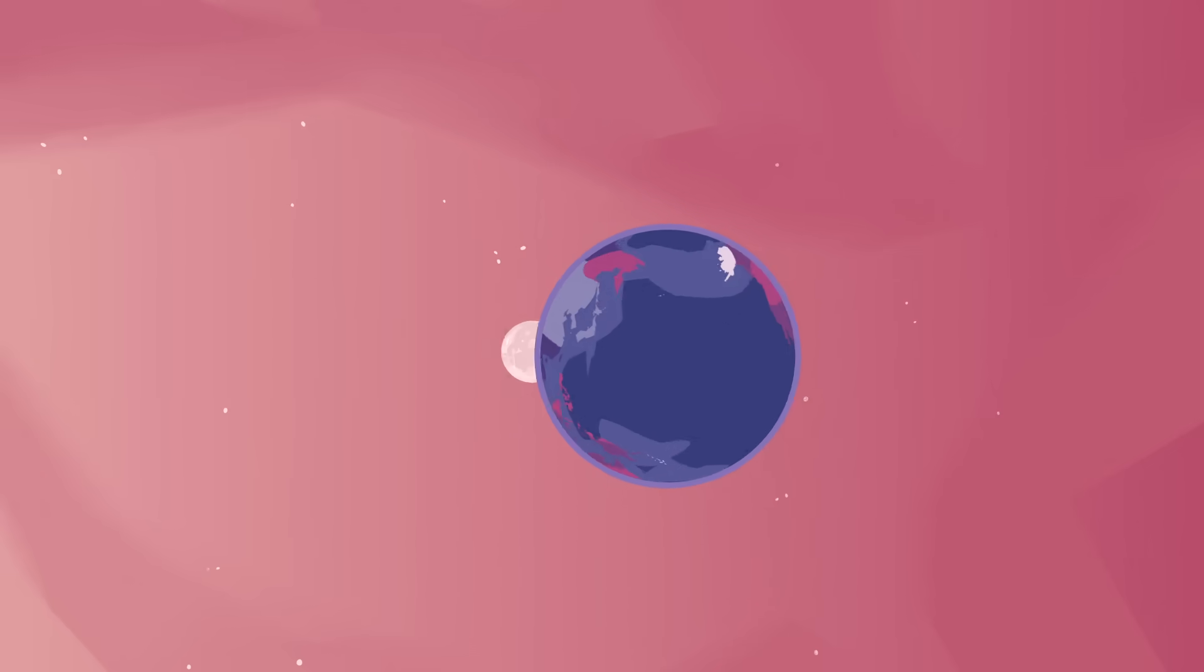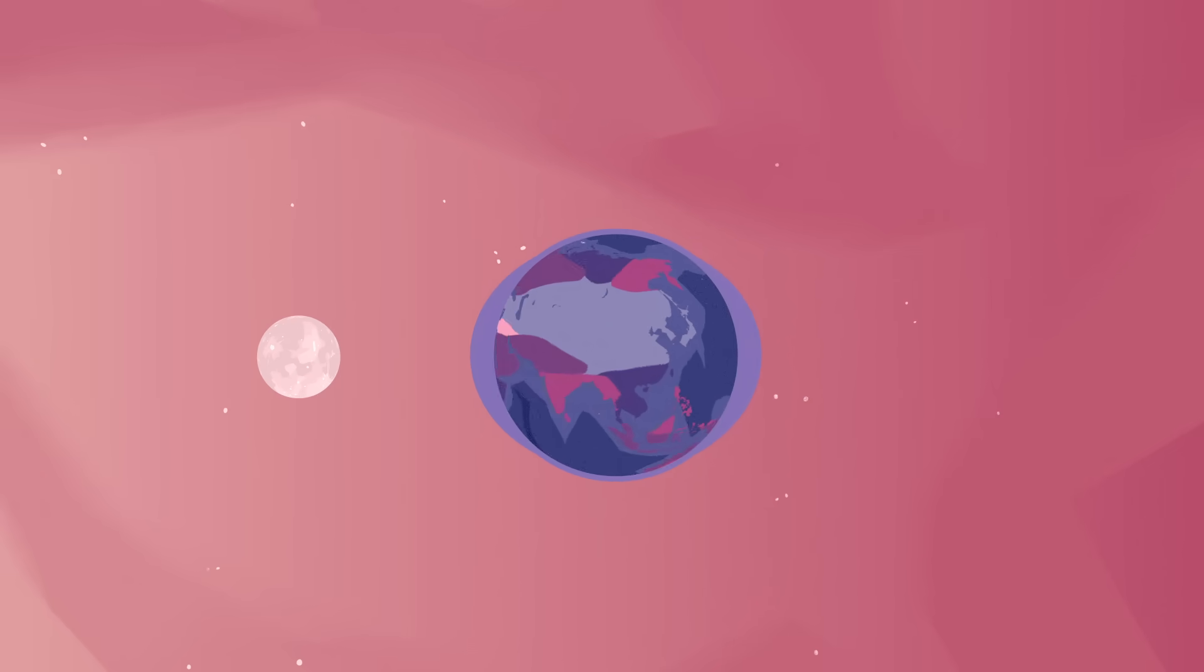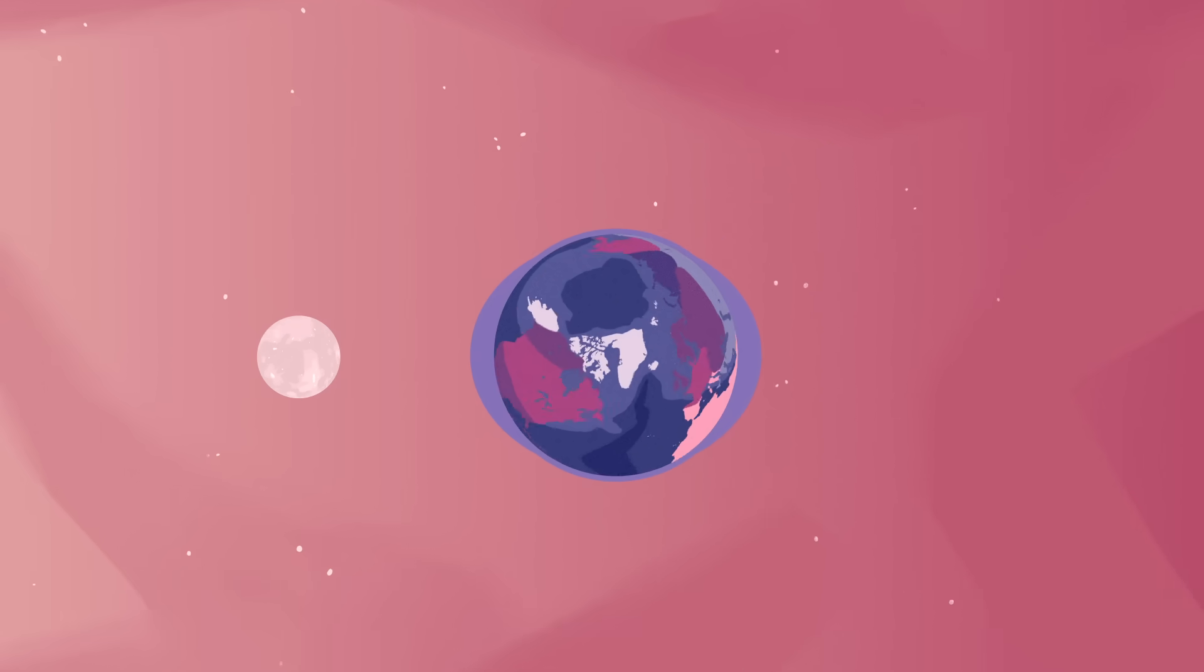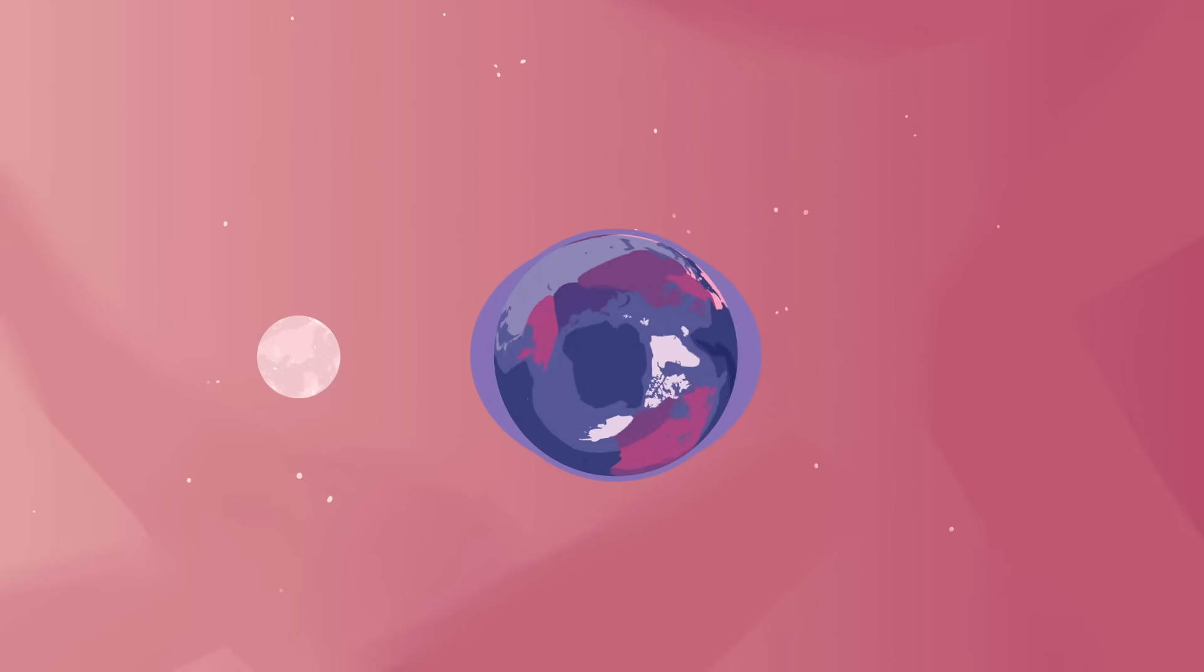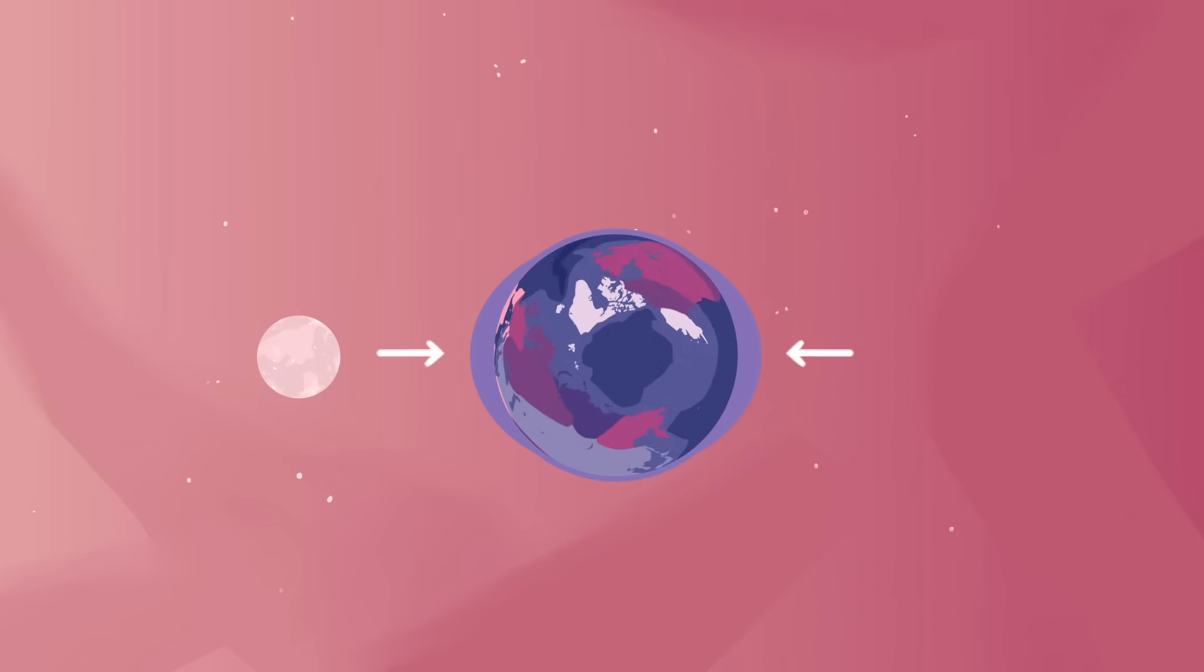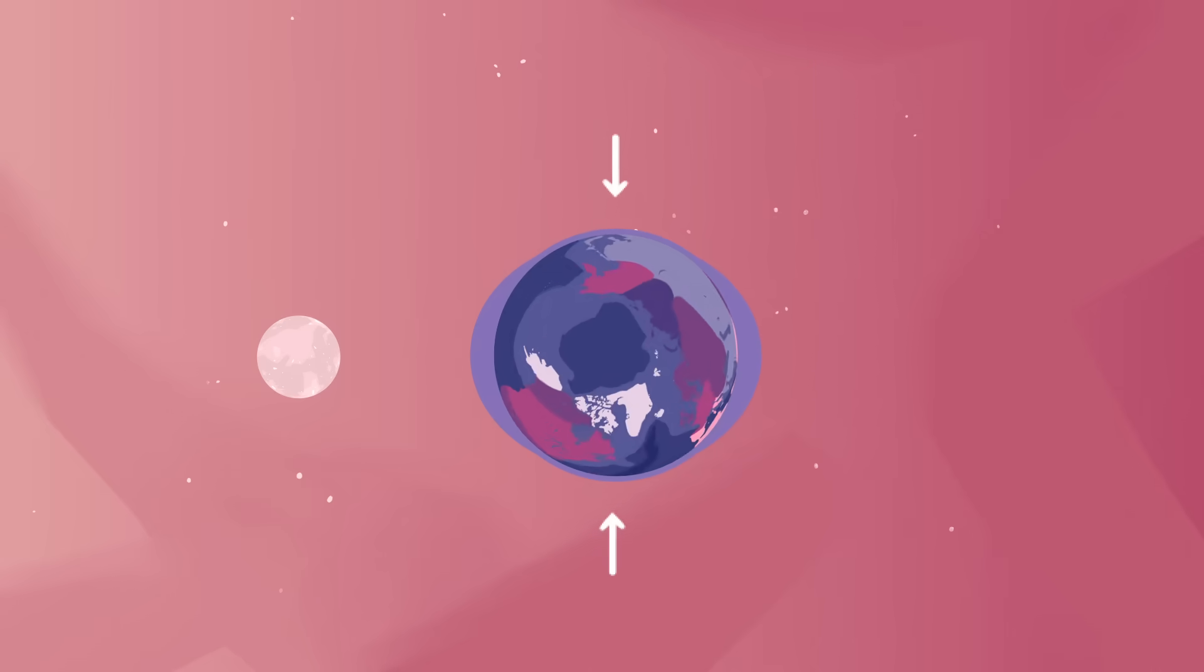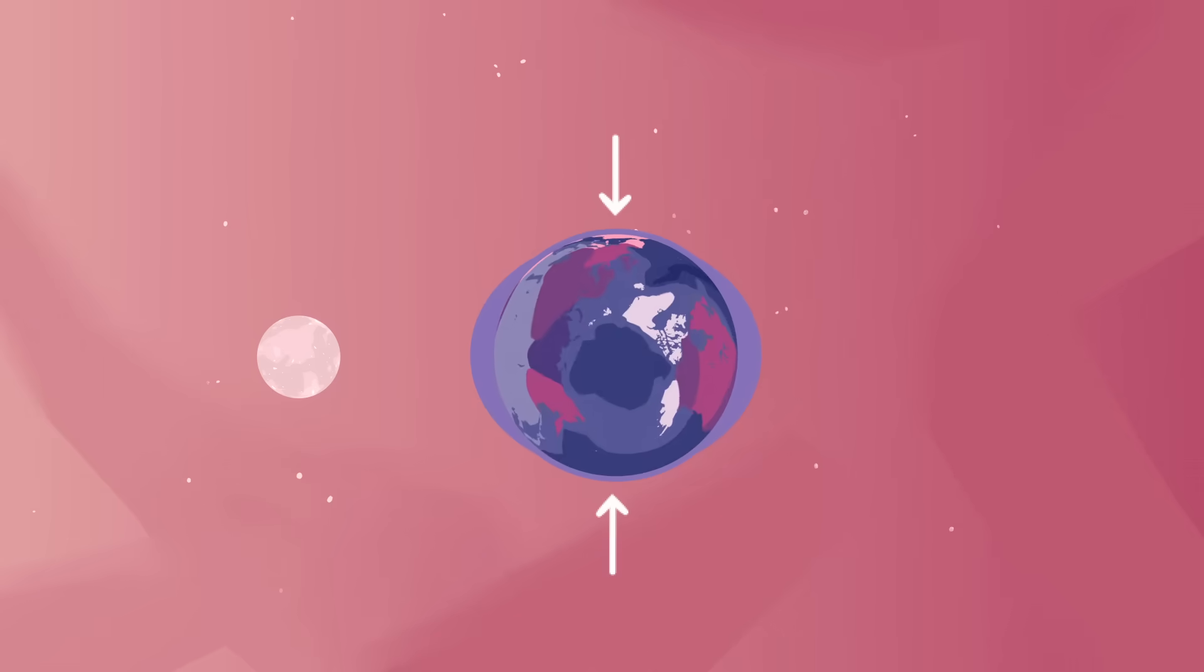Within that orbit, the Earth rotates once a day, moving points on its surface in and out of these bulges. This results in two daily high tides, when areas are inside each bulge, and two daily low tides, when places are between them.